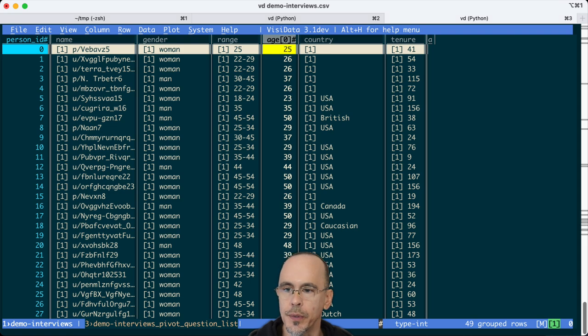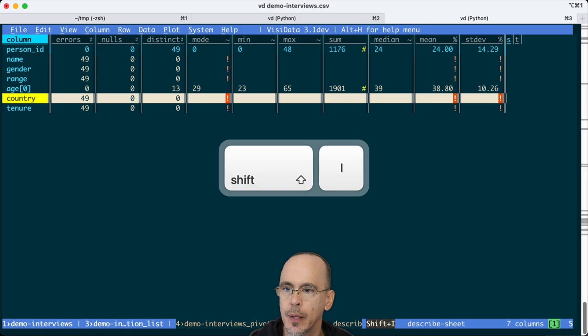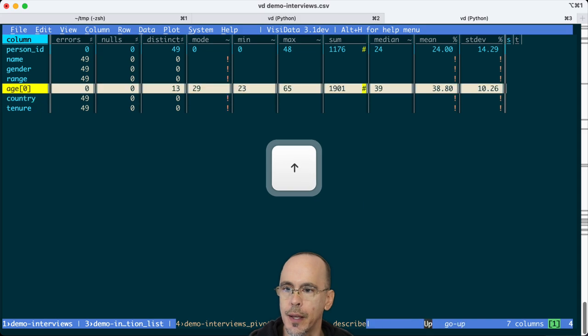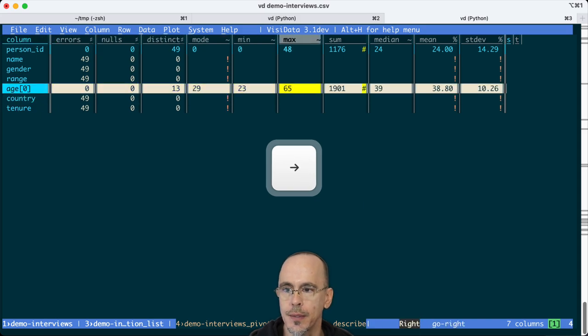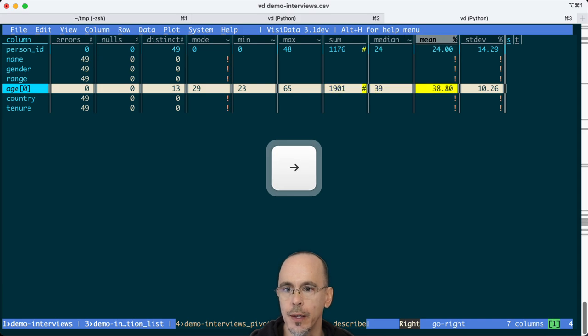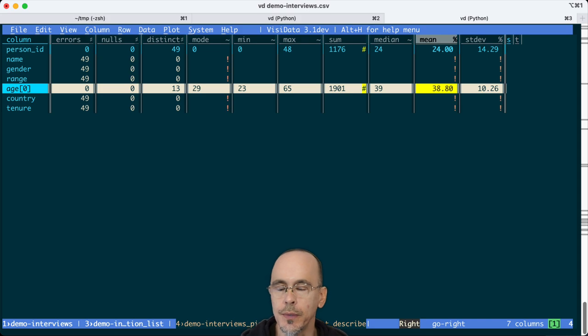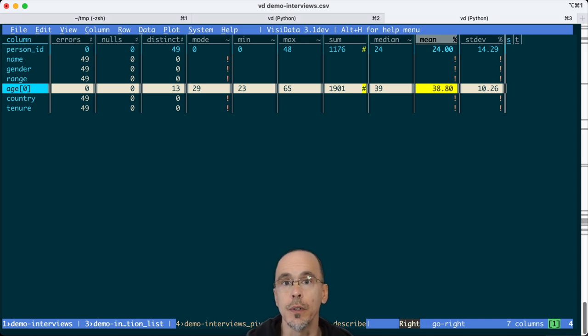So for example, we can do the shift I to describe. And we can see age, the max is 65 plus, the min is 23. The median was 39. And the mean was about 38 with a standard deviation of 10. So these are the age ranges of the folks that I interviewed.